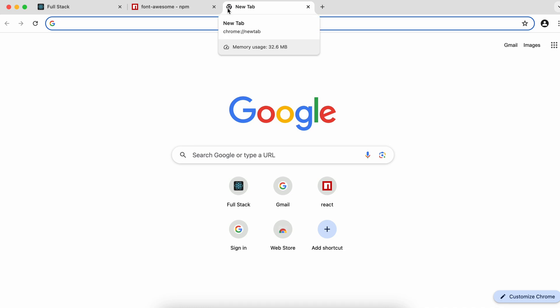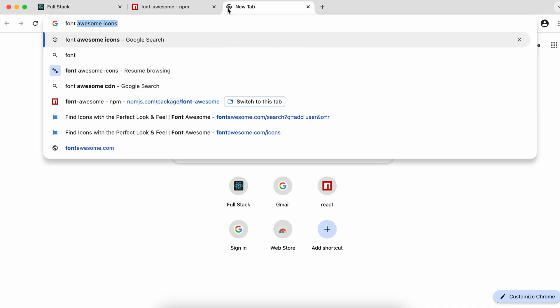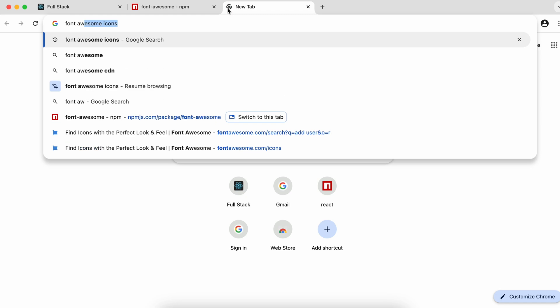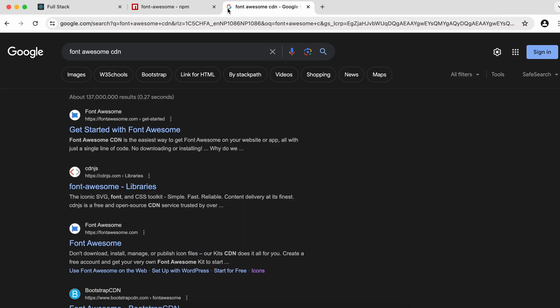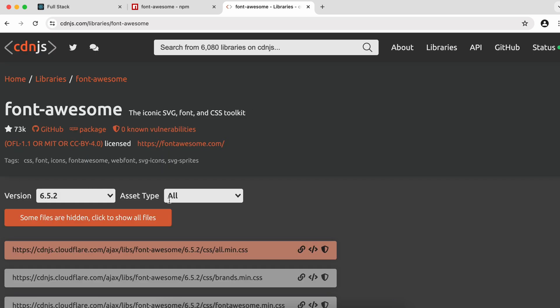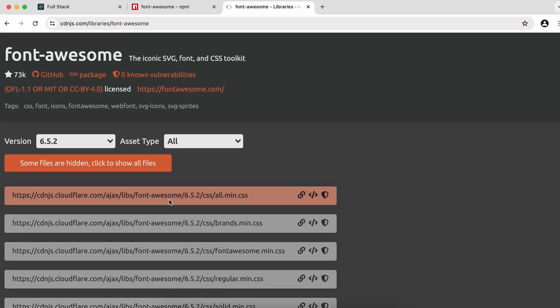We also need to import the CDN link. Search for Font Awesome CDN and go to the second link from cdnjs.